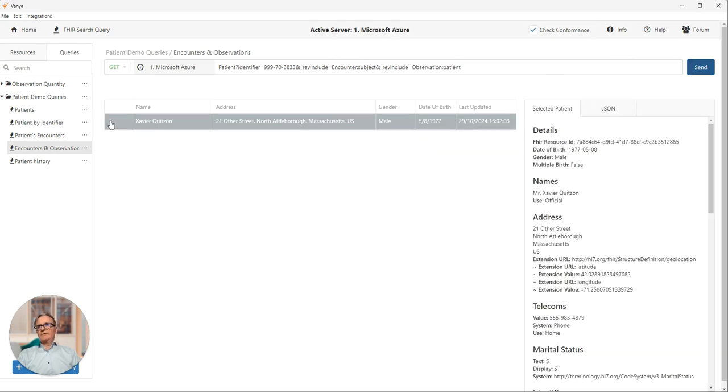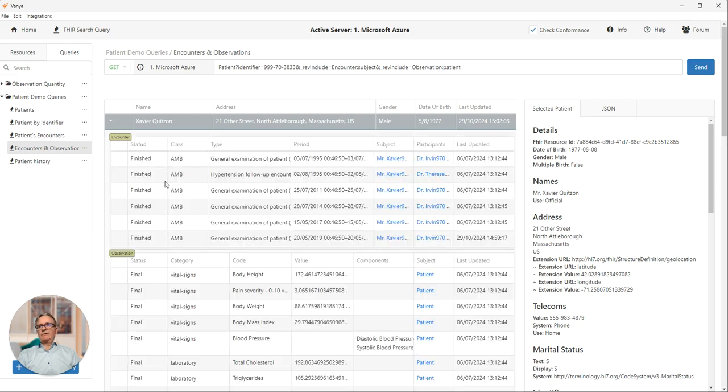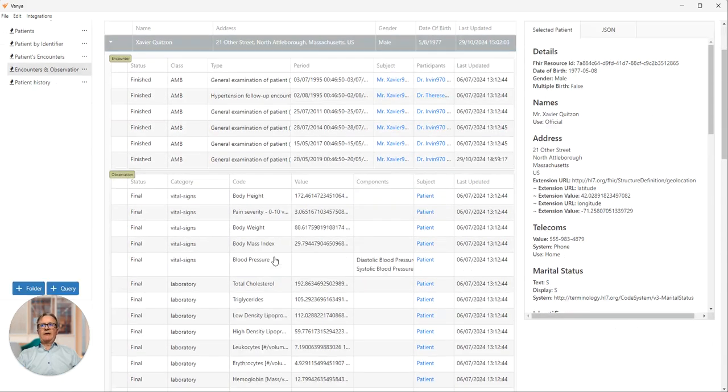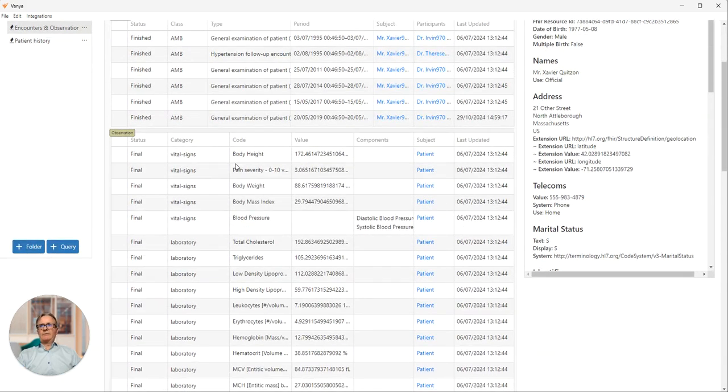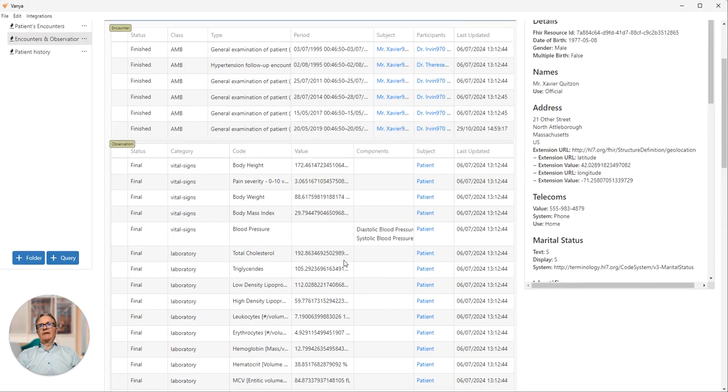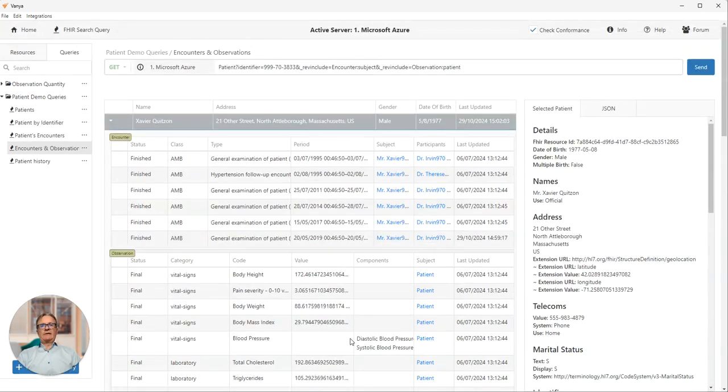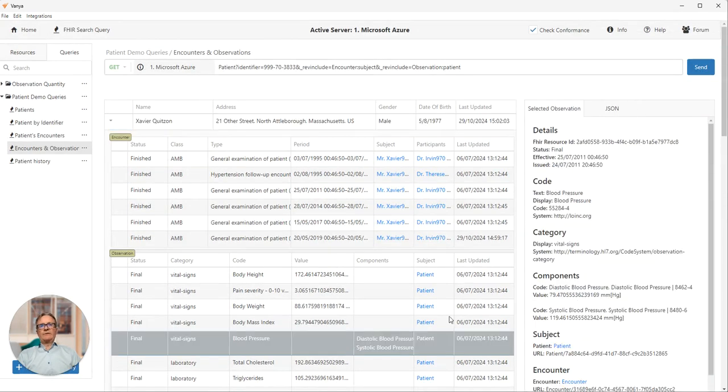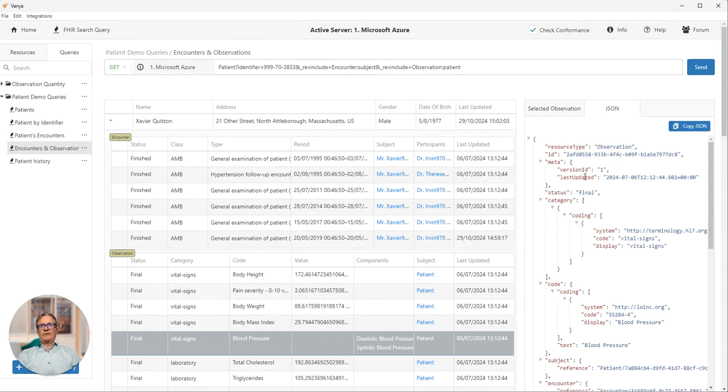Again, Xavier is returned. We expand it out and we can see all the encounters plus a number of observations. So we have vital signs, body weights, blood pressure, cholesterol, and so on. And we can click on any one of those and see the details expanded out here on the right with the raw JSON for that resource.